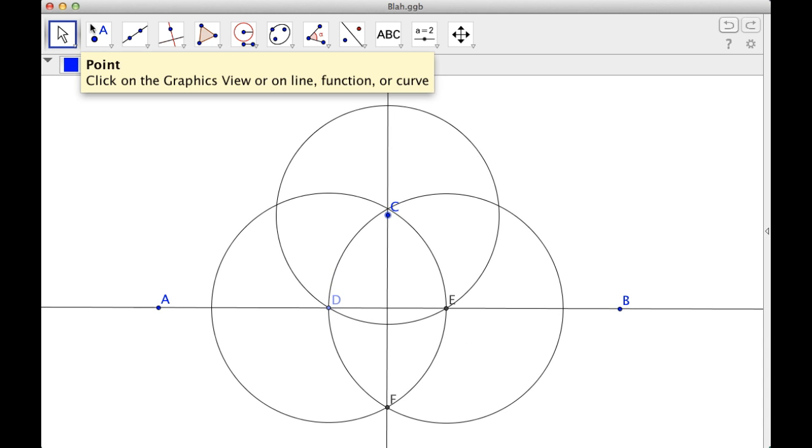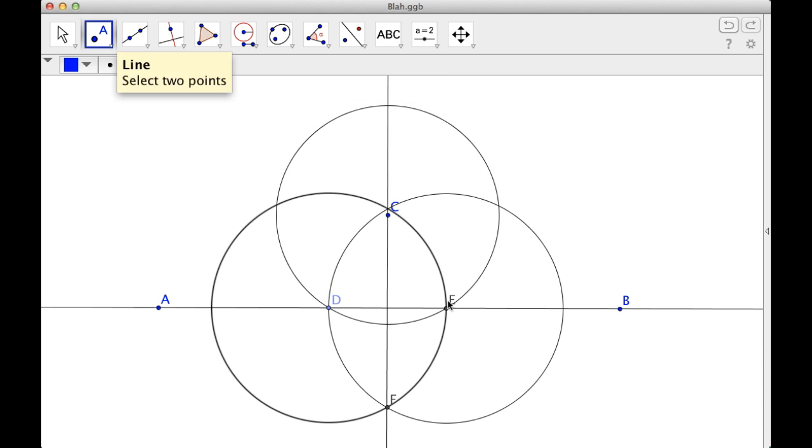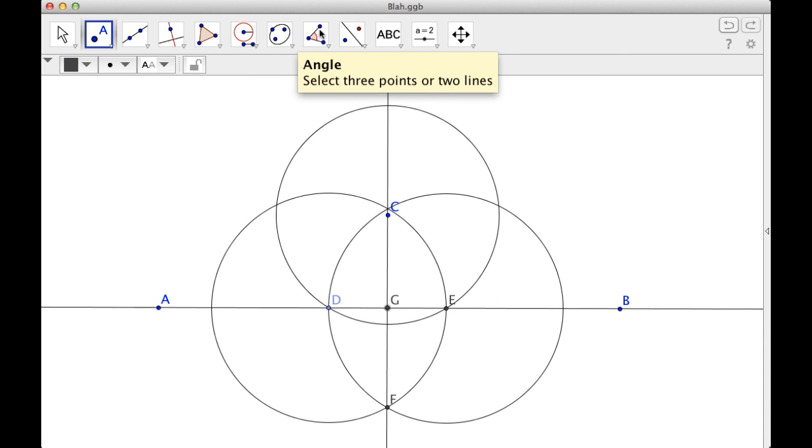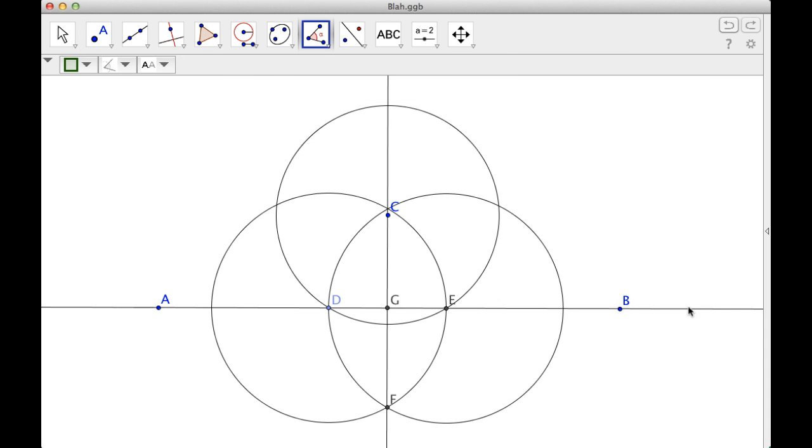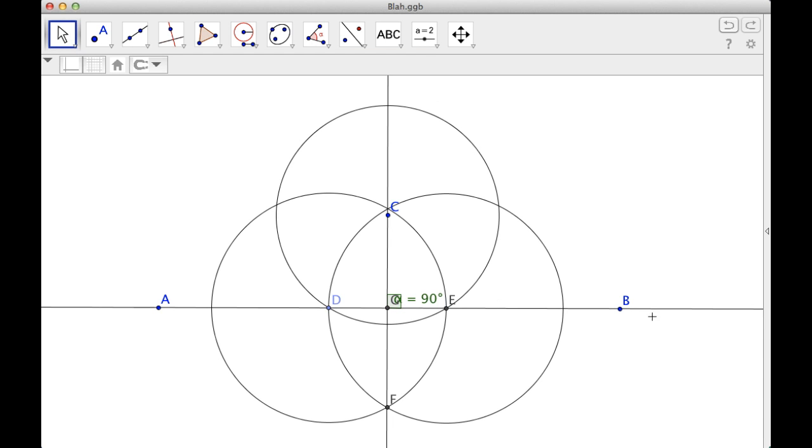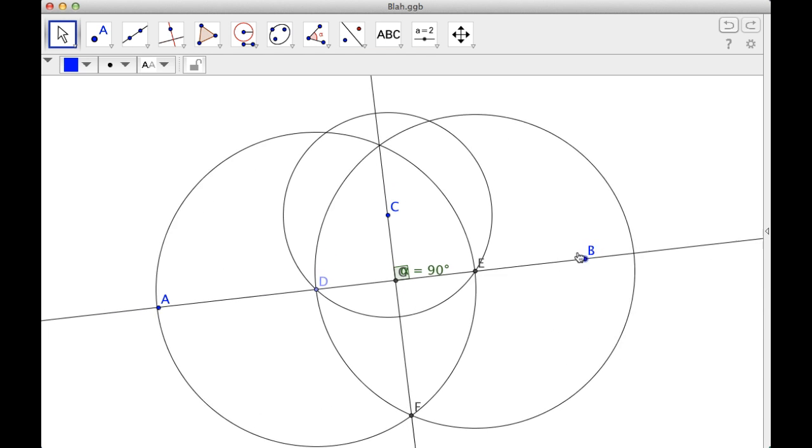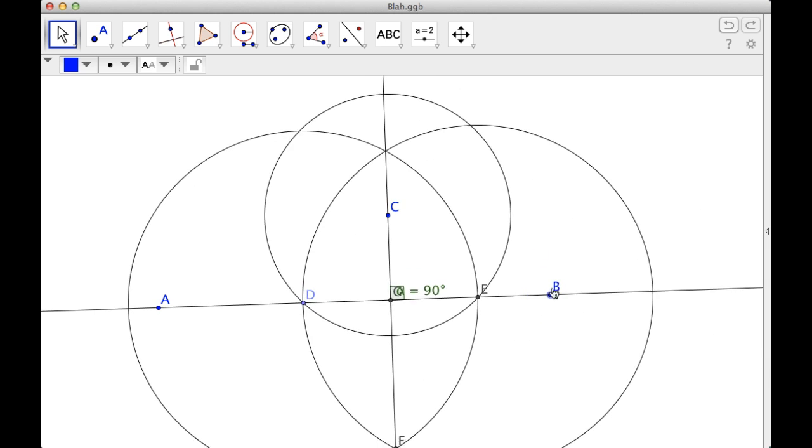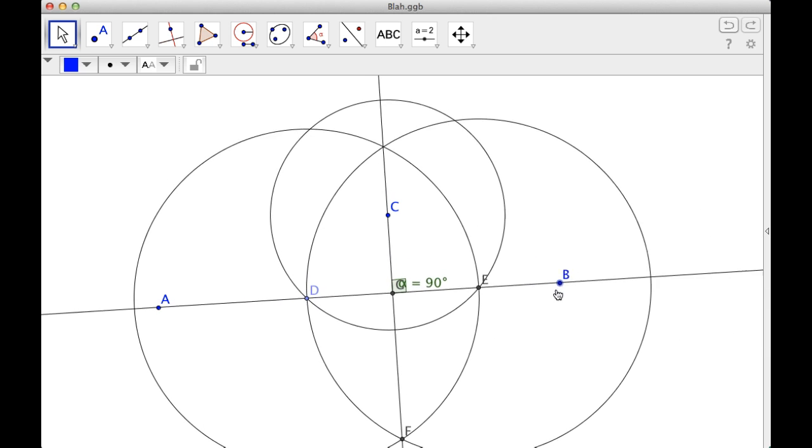But if I find this point right here, all I've got to do is measure this angle. It should be 90 degrees, and it should stay 90 degrees forever. And there you go, 90 degrees. So if I move this, it stays 90 degrees.